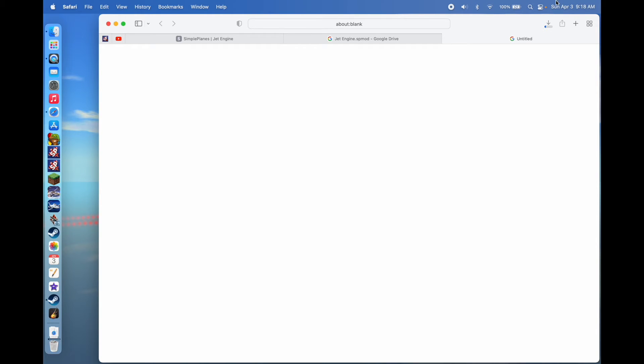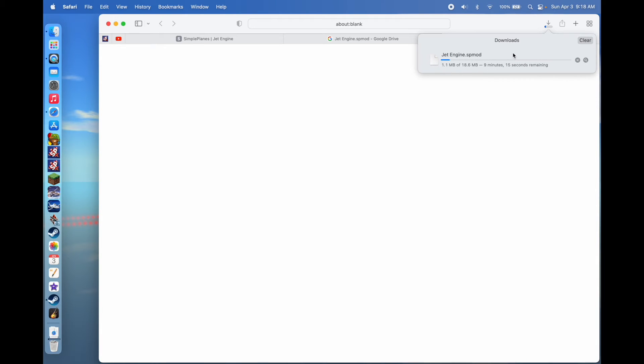It'll automatically start downloading, and you can see how large the files are.